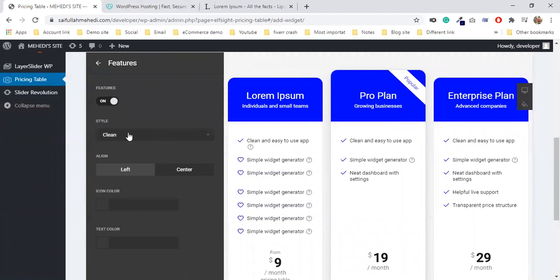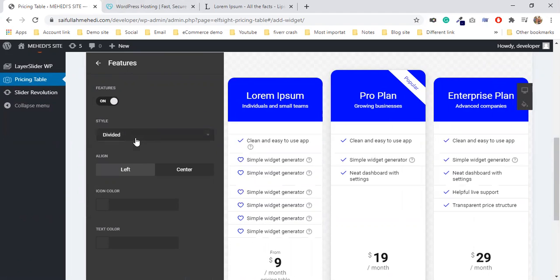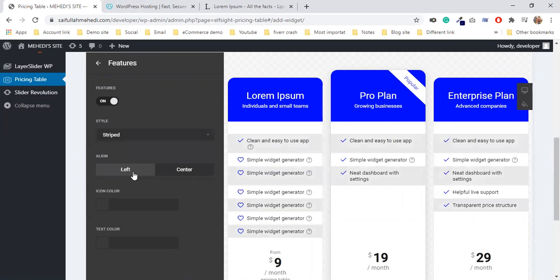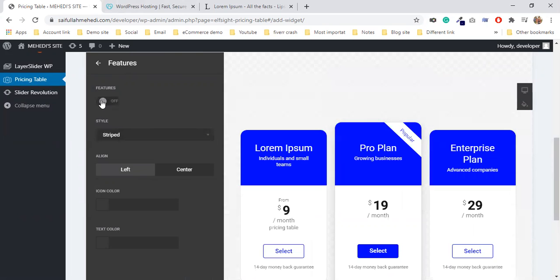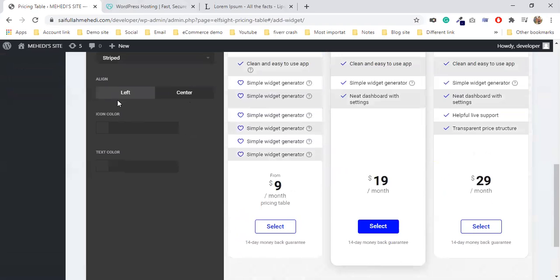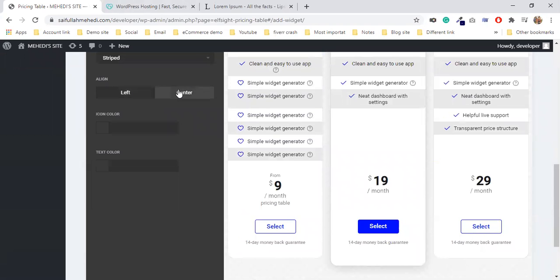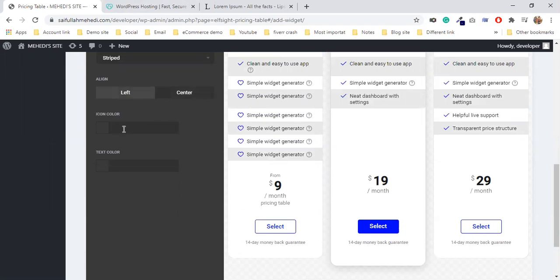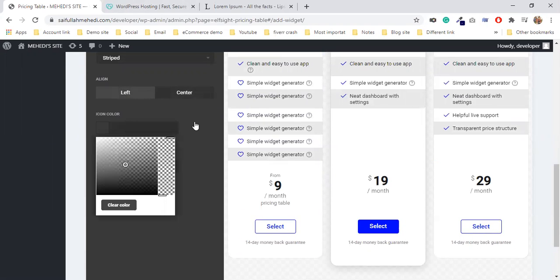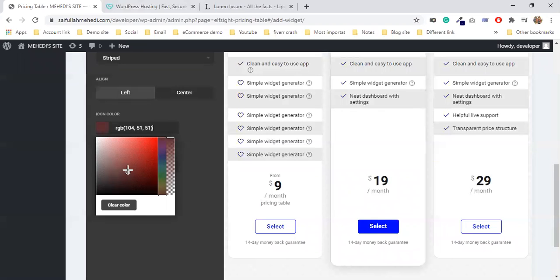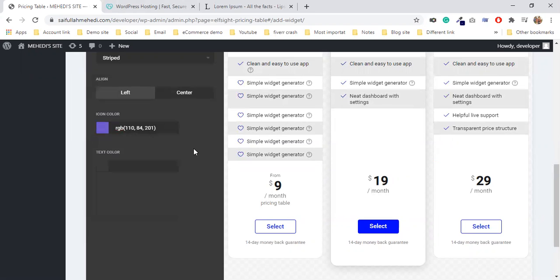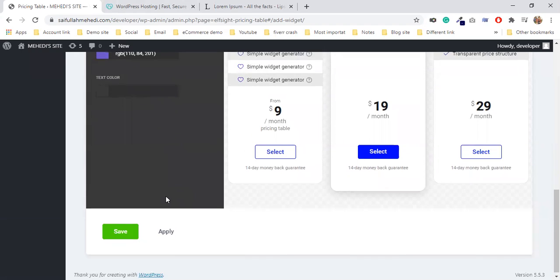The title is done. Now the features - you can style the features. The feature text you can style. On the left side, the features are centered. The icons you can select. The icon color you can change. The text color you can select - I'll make it blue.